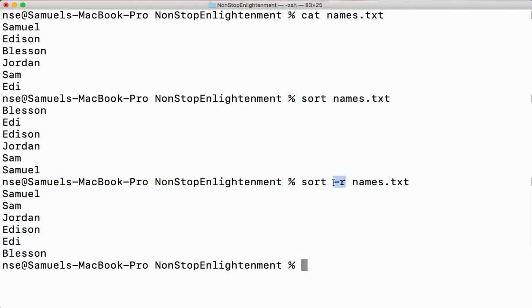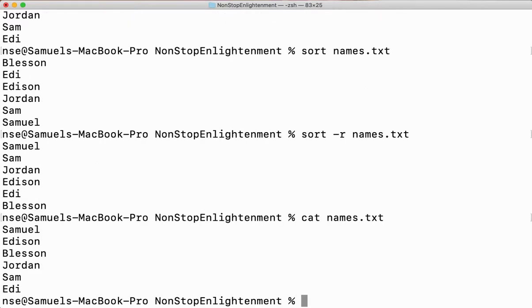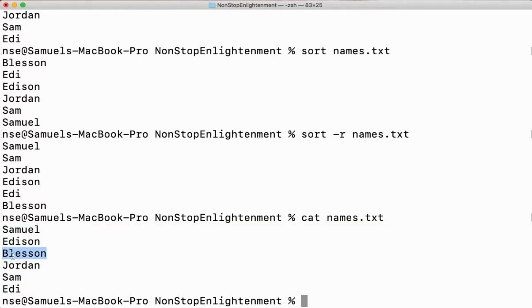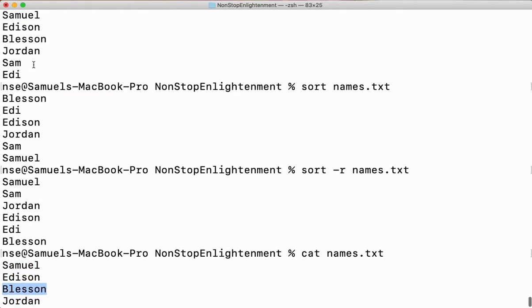Whatever you do — whether you sort in alphabetical order or in reverse alphabetical order — your content inside the file will never get changed. It just remains as it is. You can see Samuel, Edison, Lesson, all in the same order as before.